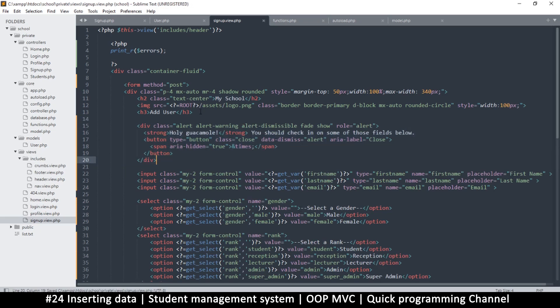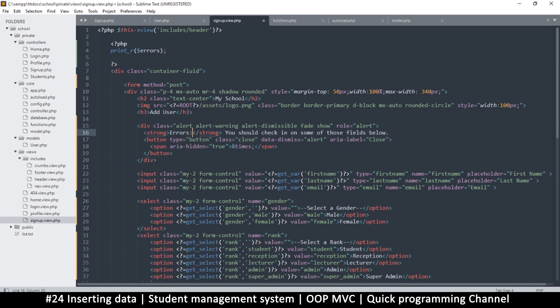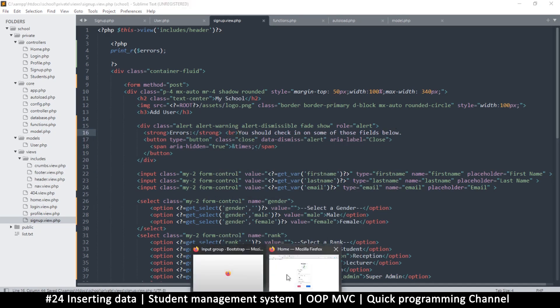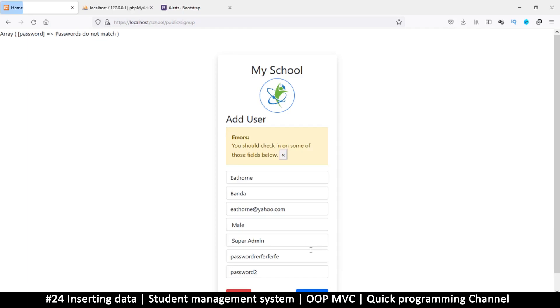So instead of all this, I'll just say error errors like that, and I'll put maybe a break tag here so that the errors start here. Let's see how that looks like. So click, and here we have the error. It says 'errors, you should check in some errors.' I chose this one so the user can click close, but it doesn't seem to be working at all.